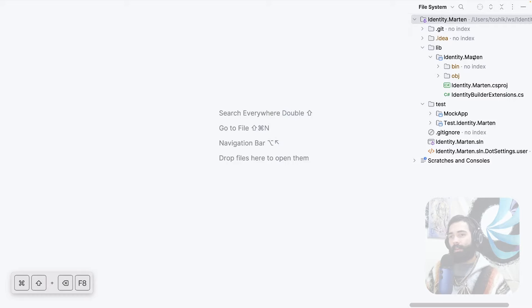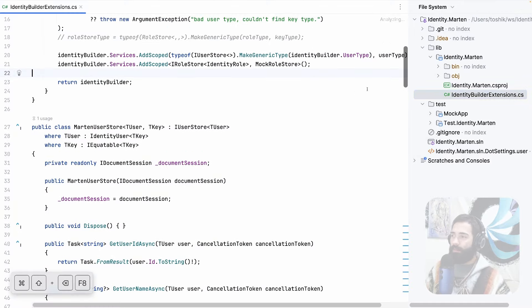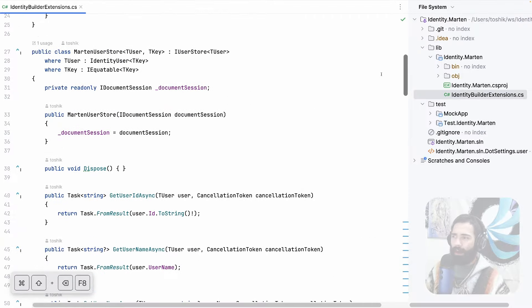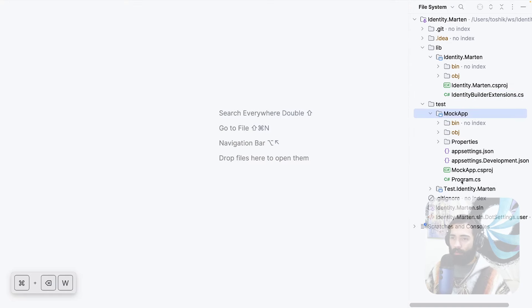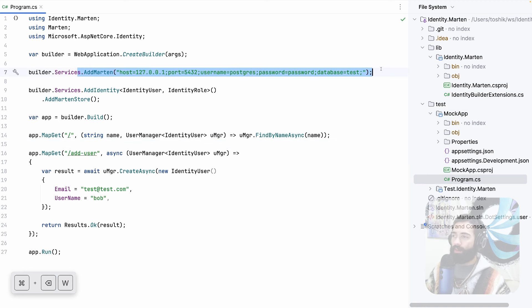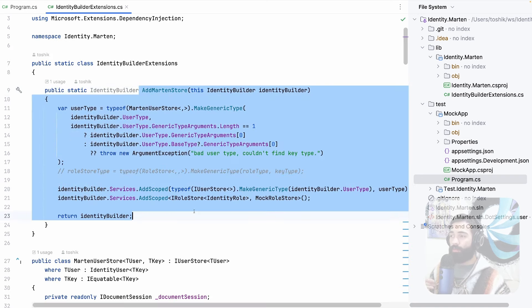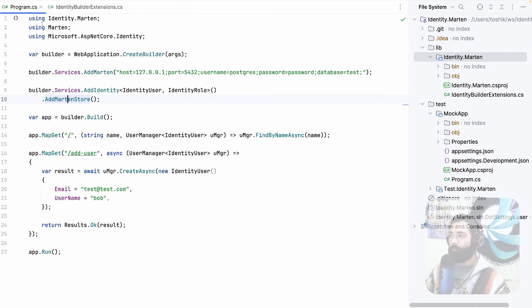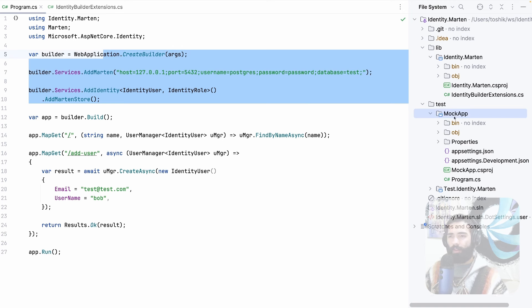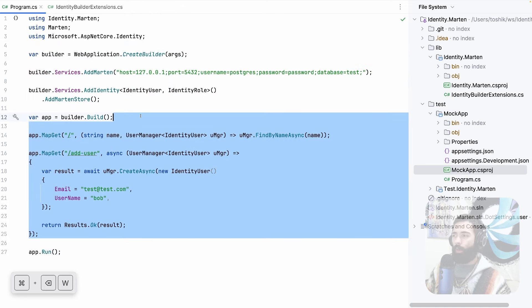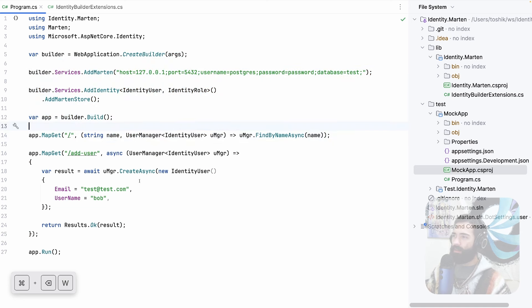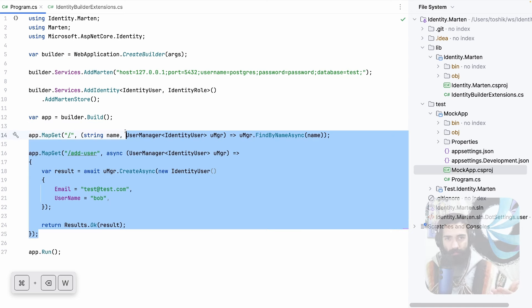So last time we stopped at building out the package. We did a very simple integration and everything currently exists in one file — we didn't bother too much splitting anything out. We've set up a simple mock app, and in Program.cs I have connected to the local PostgreSQL DB server and we have AddMartenStore here, which is a function from our package. This is an ASP.NET Core application running on .NET 7, a quick way to reach in and see if it's working.